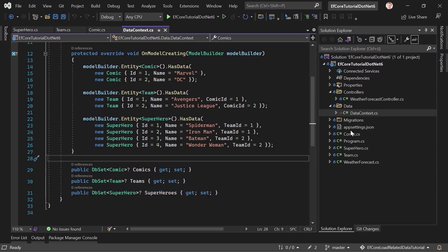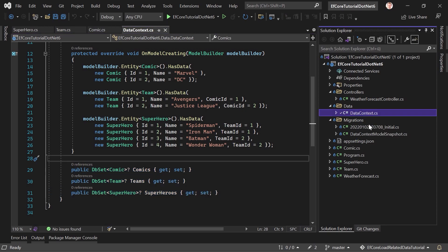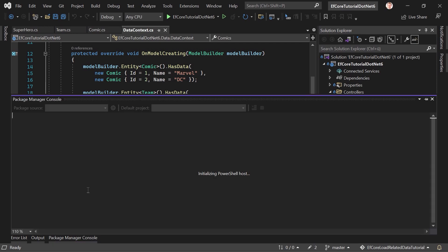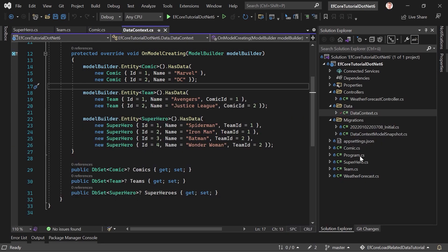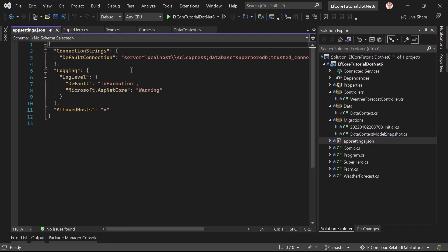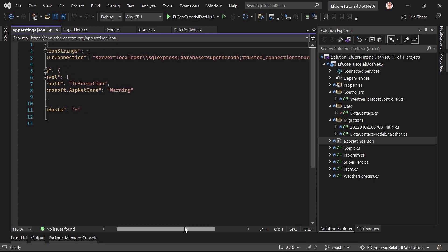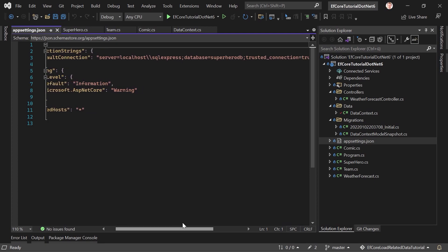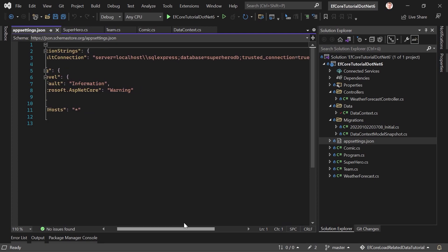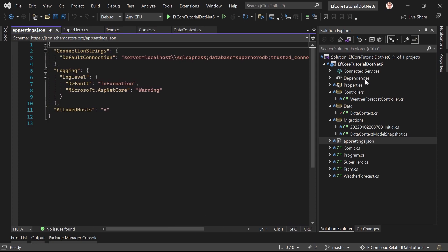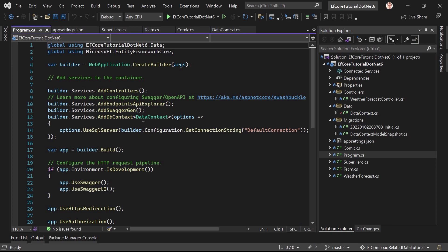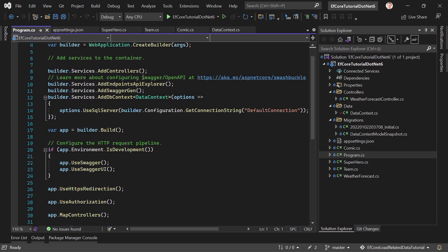I did not update the database yet. I want to do this with you together. So let's open the Package Manager console. Or first, real quick, the app settings for the connection string. Here's my database. Local host SQL Express. It is late. Sorry about that. Superhero DB is the database. And trusted connection is true.